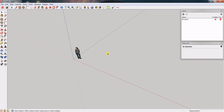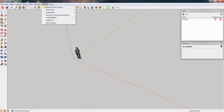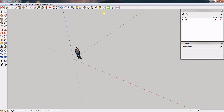Hello everyone, I am Renderisa and today I'm going to give a quick look at GOSU 1.0.3. Once you install this plugin, you can find it by going to the plugins menu, selecting Renderisa, then going to GOSU — or you can simply click the GOSU button provided on the toolbar.